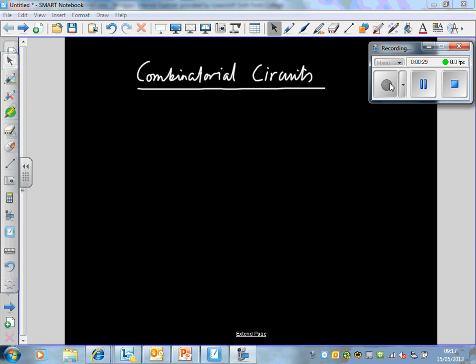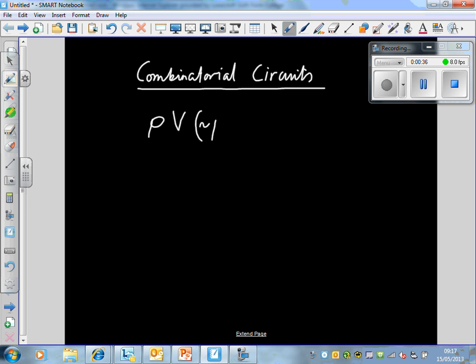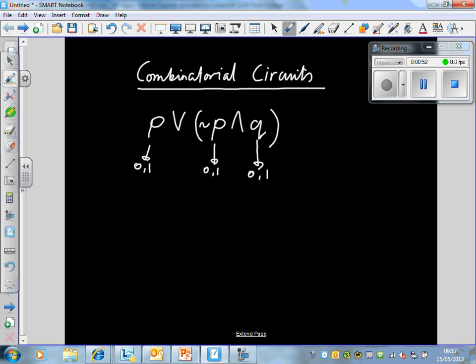Now let's take a Boolean expression: P OR NOT P AND Q. We have to remember that P can either be 0 or 1, NOT P can either be 0 or 1, and Q can either be 0 or 1. The way these work in circuits is that each of these propositions represents a switch.